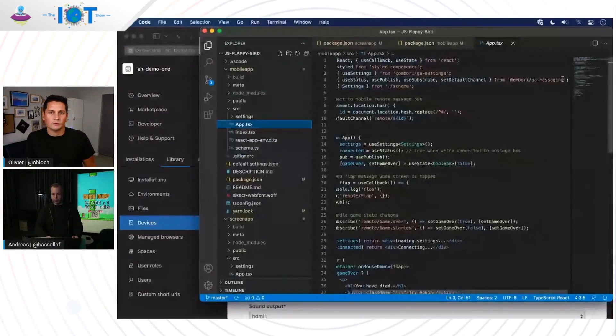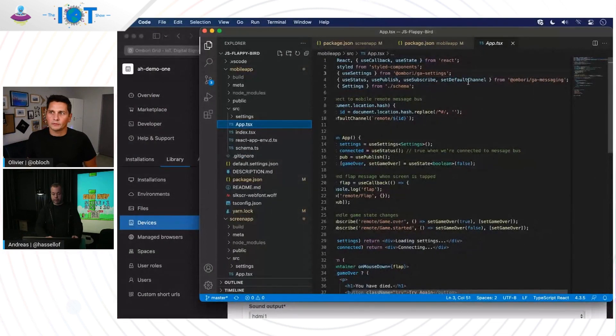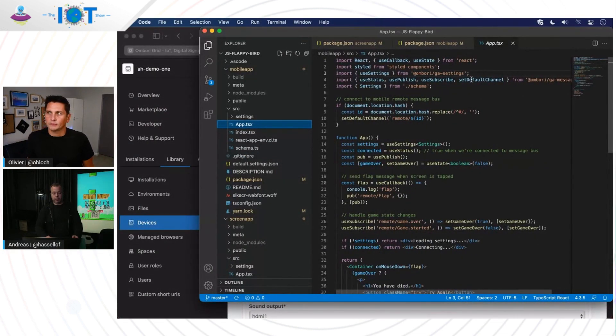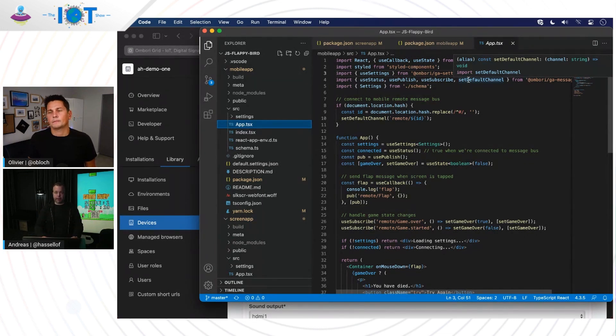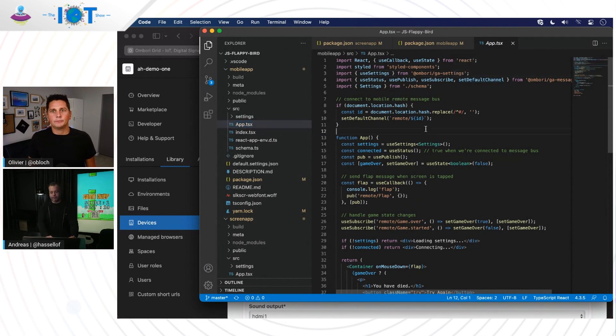Yeah, exactly. And because the device is also authenticated with its own unique certificate, thanks to the device provisioning service and all these things. Like as a developer, you don't need to think about how do I authenticate these different things and set up the real-time communication. You just use those libraries that I showed you before. If we switch back to my screen quickly here. So just importing Ombori GA messaging is all you need to do because all of the connectivity, the authorization and so on is managed by the Ombori Grid in the backend. So it's completely abstracted away from you as a developer. Love it. Love it. Pretty good and straightforward.